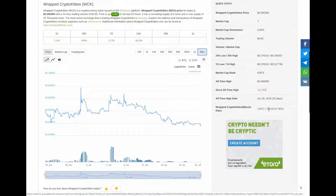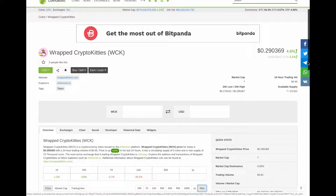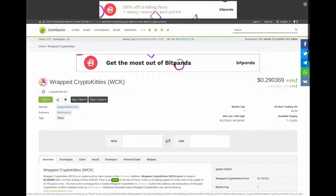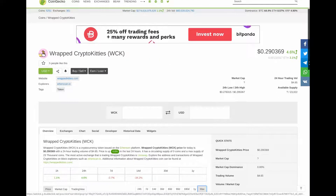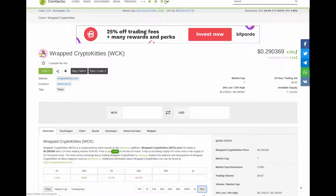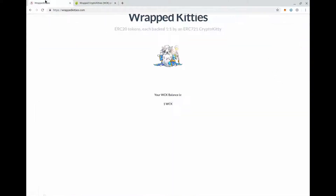You're not selling your Bitcoin to buy wrapped crypto kitties, I hope. We can see here one Bitcoin is worth $34,000. There are 1.5 million CryptoKitties in existence, though I don't think there are probably that many wrapped crypto kitties around.